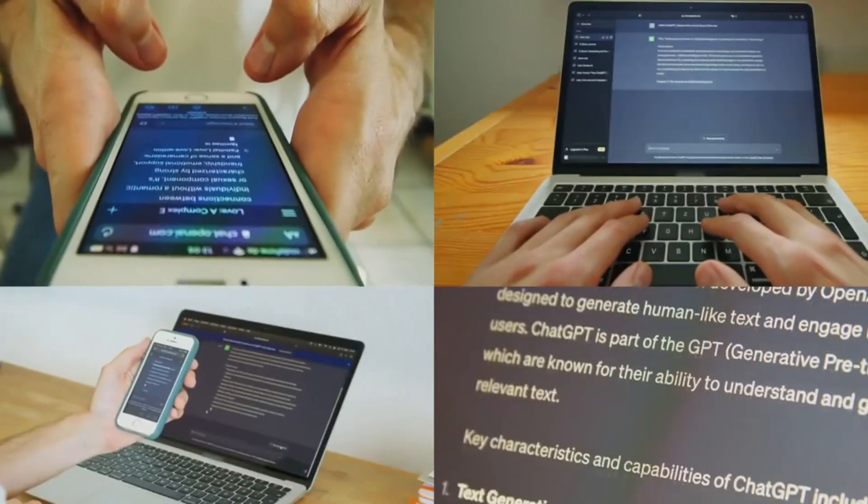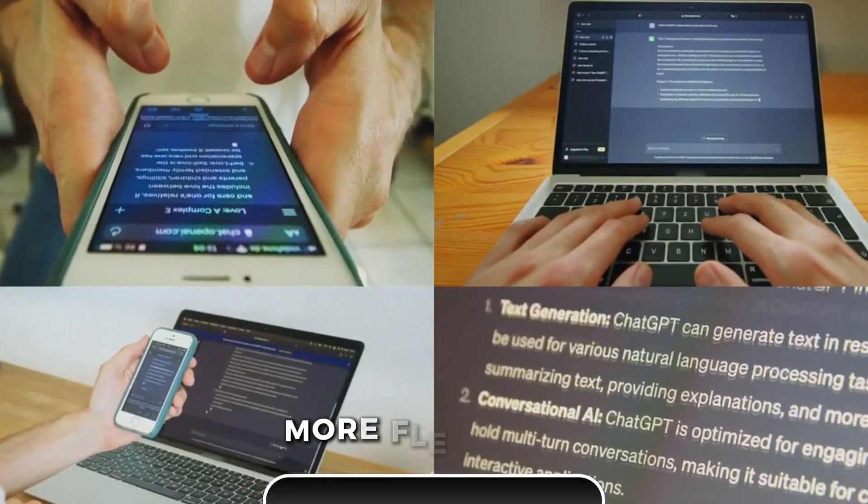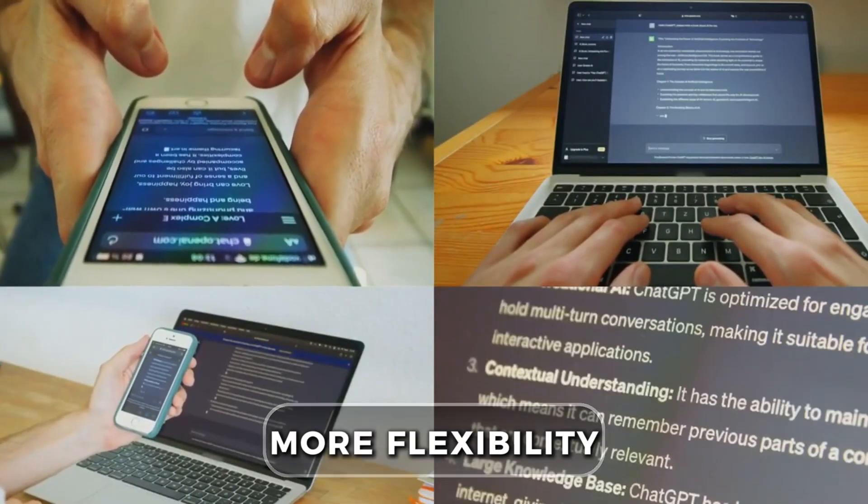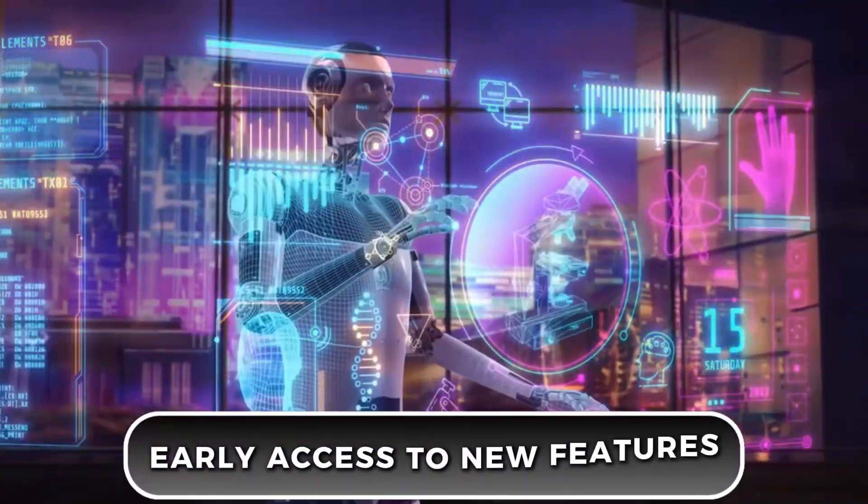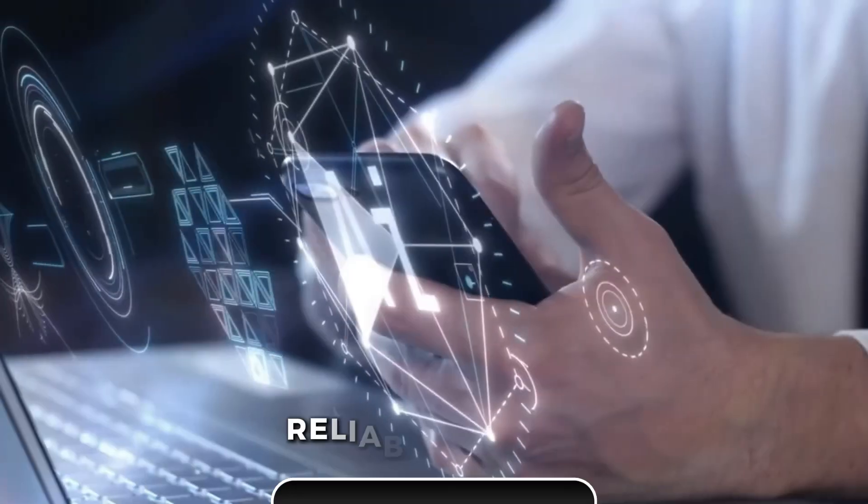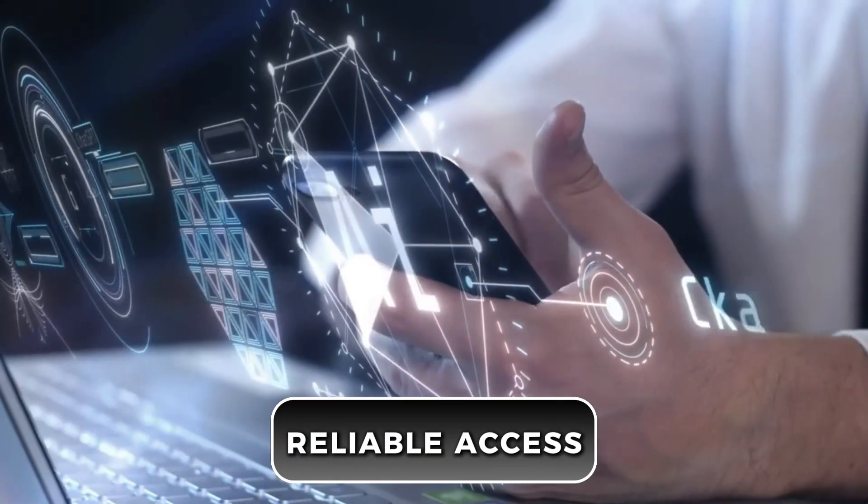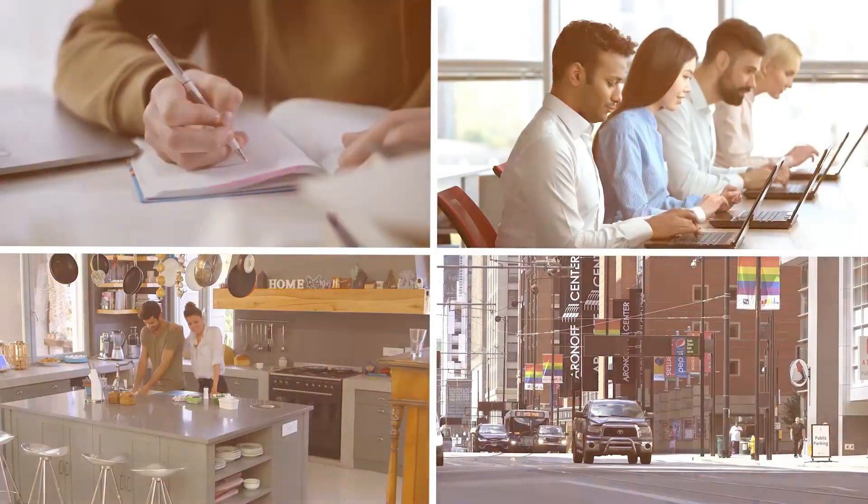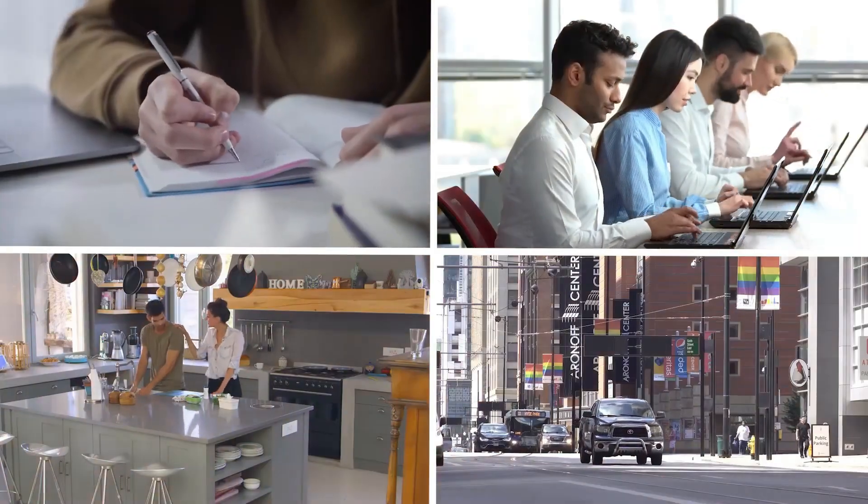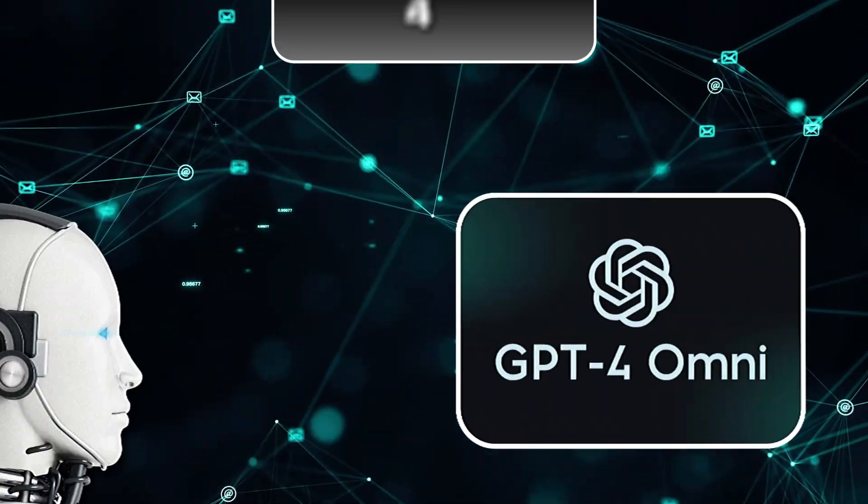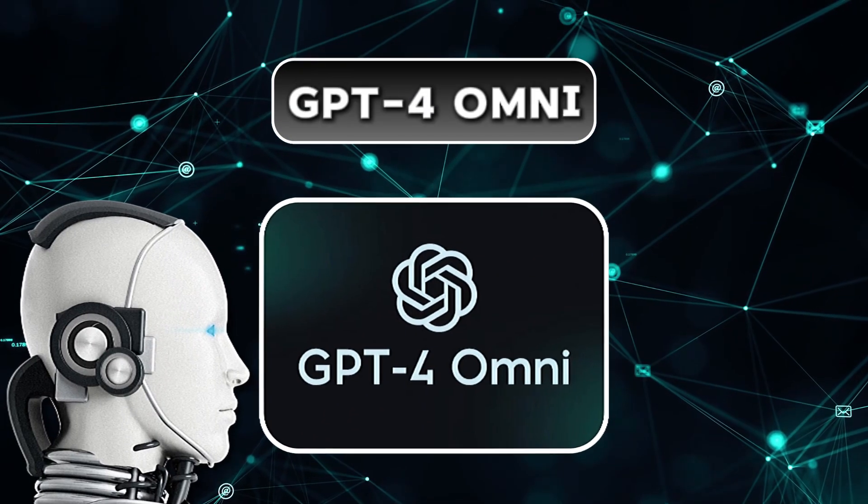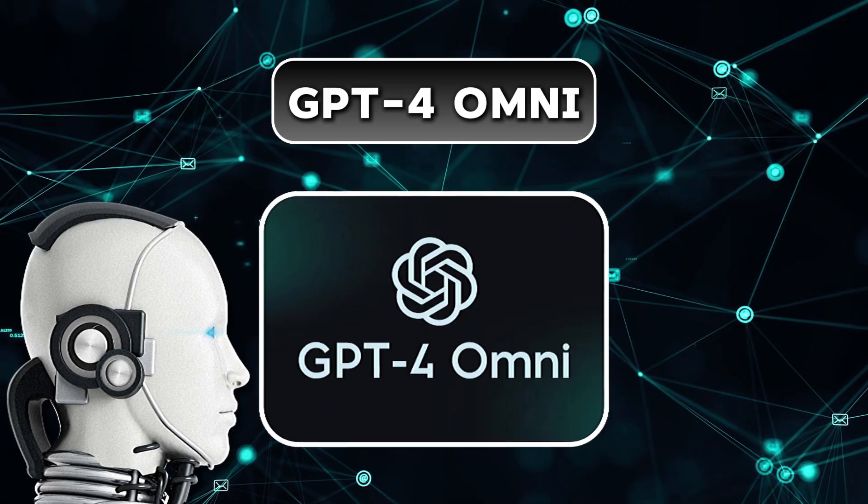Overall, the ChatGPT Plus plan offers more flexibility, early access to new features and reliable access, making it perfect for heavy users and those who want the latest and greatest from GPT-4-OMNI.